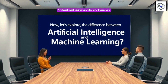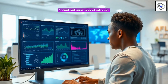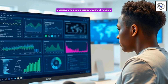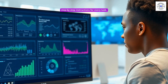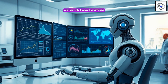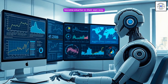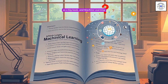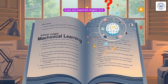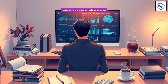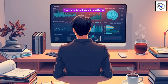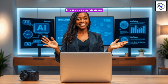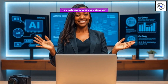Now let's explore the difference between artificial intelligence and machine learning. Artificial intelligence is a smart technology that helps computers and machines work like humans — they can learn from experience, spot patterns, and make decisions without needing step-by-step instructions for every task. Artificial intelligence has different areas, each helping computers become smarter in their own way. Machine learning is an important area of artificial intelligence. You can think of artificial intelligence as a big book, and machine learning is just one important chapter in it. Machine learning helps computers learn from experience instead of being programmed for every single task — the more data it sees, the better it gets at making decisions on its own.